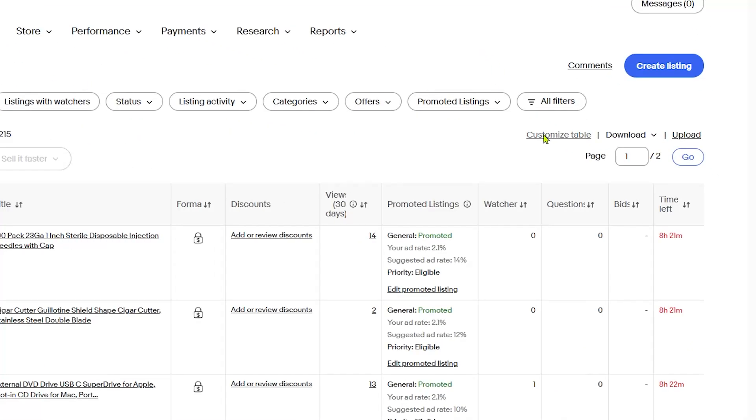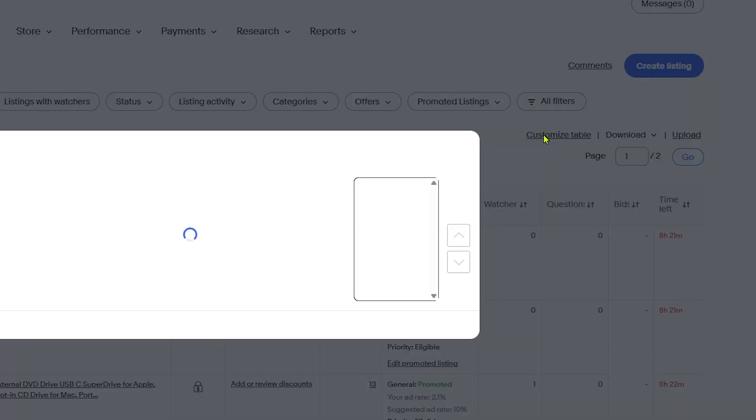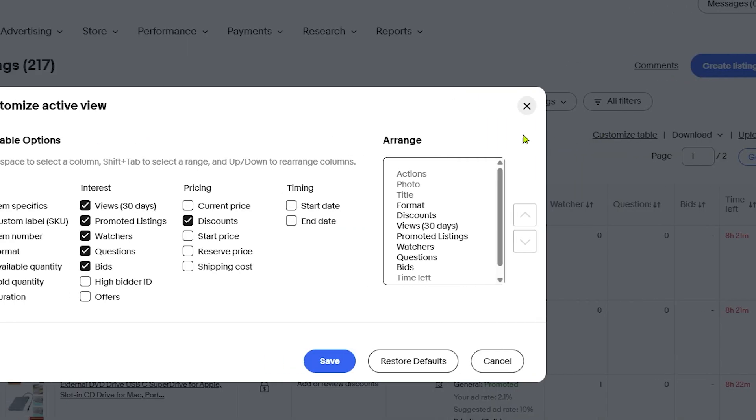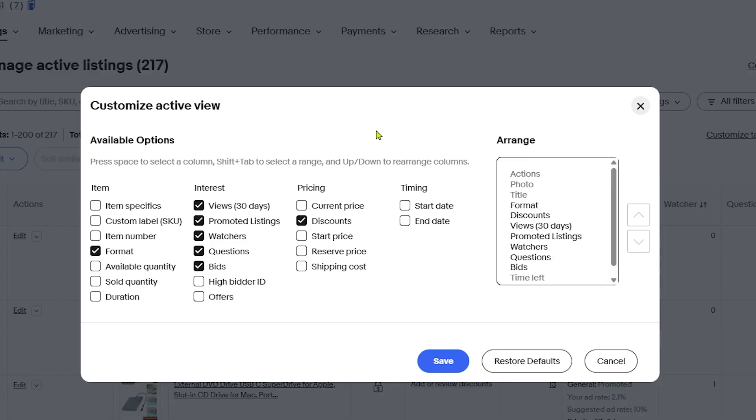First, open your eBay Seller Hub. Click on Customize Table. You'll see a table appear. In this table, make sure to turn on the following options.